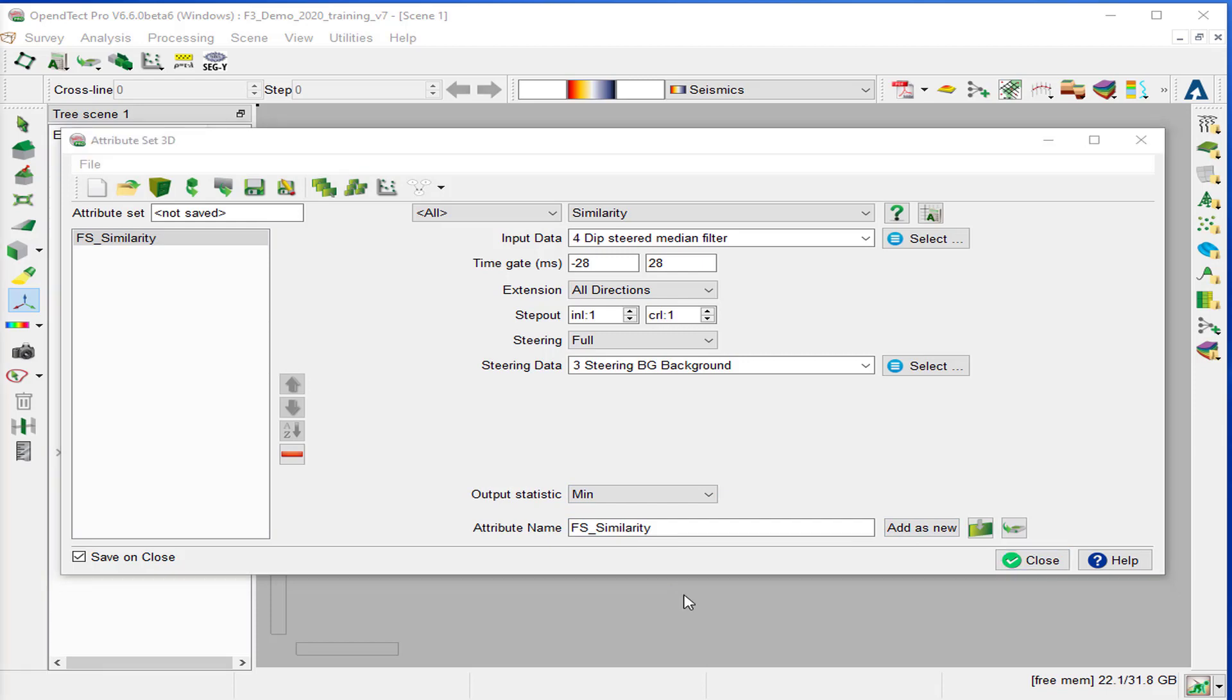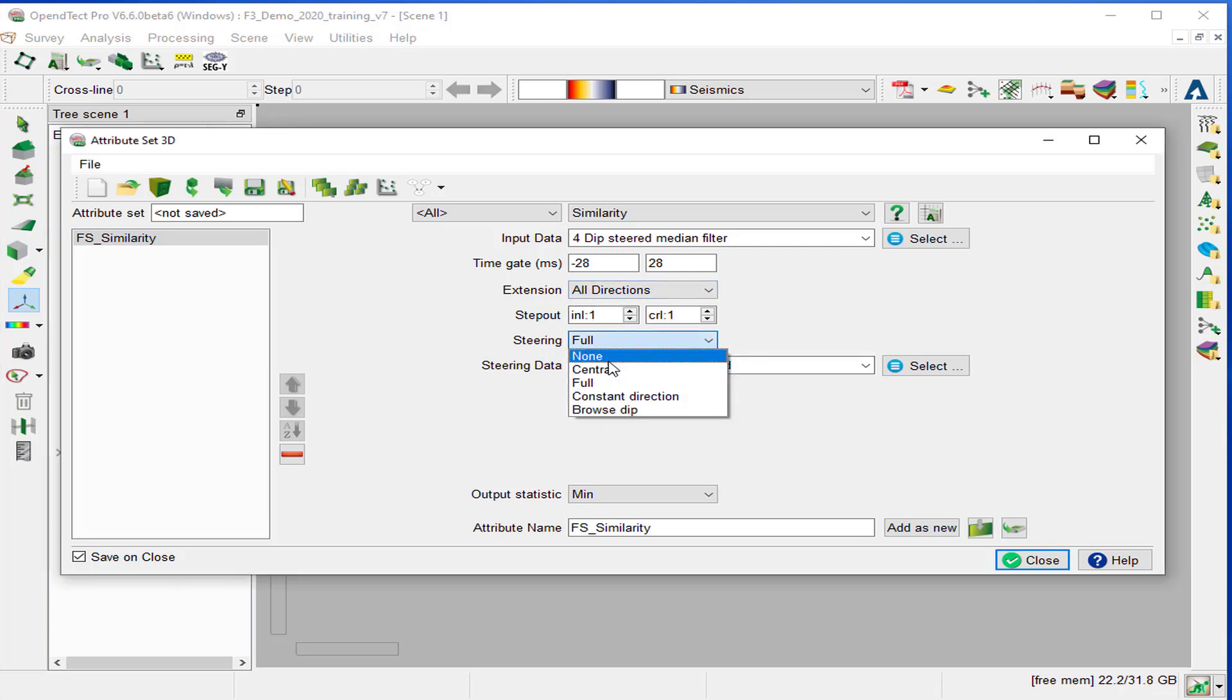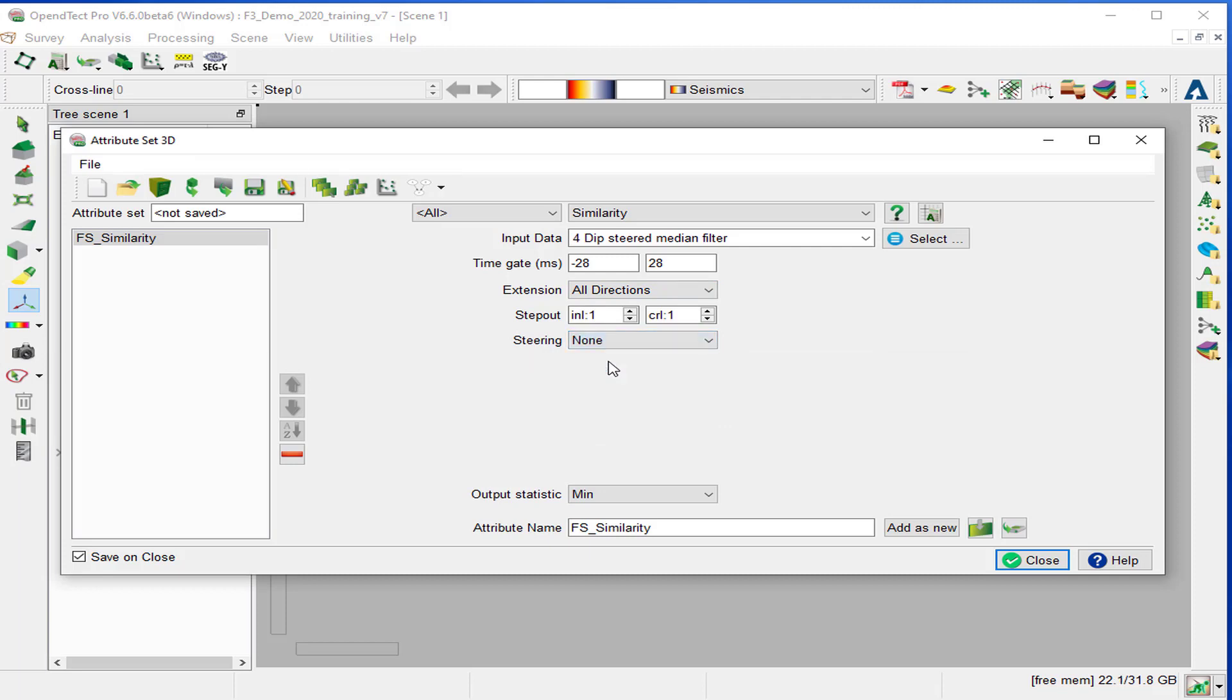In a similar way, we will compute non-steering similarity attributes by setting the steering to none. We change the name to non-steering similarity, add as a new.